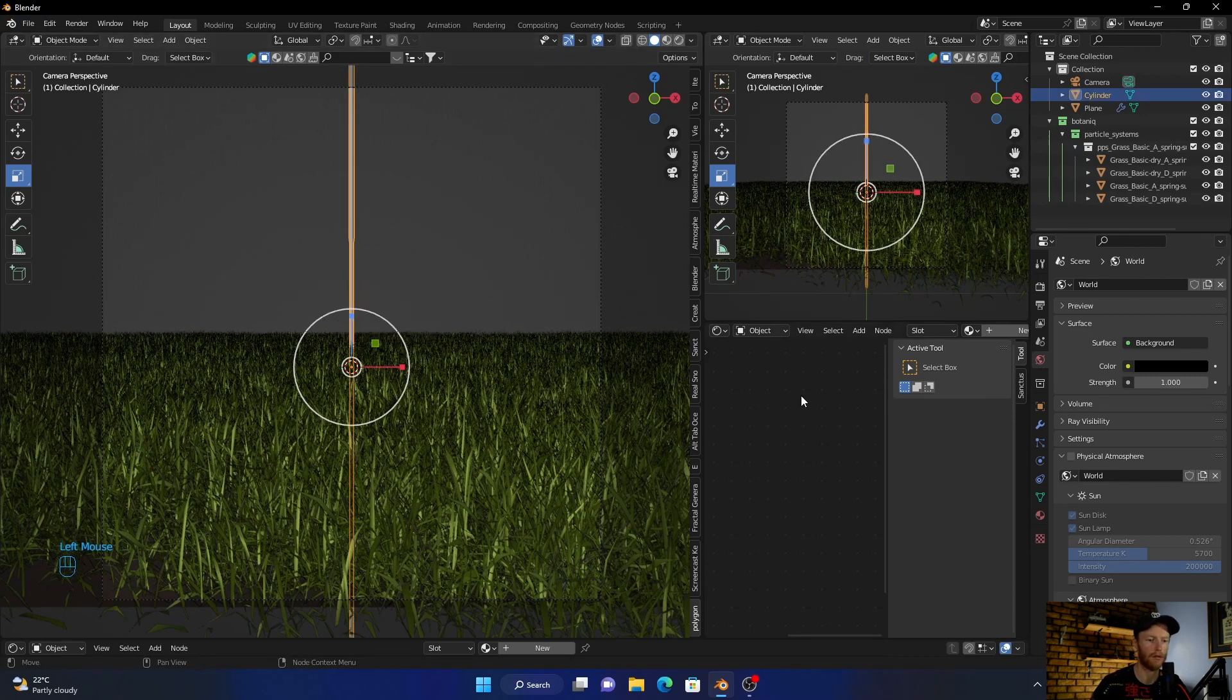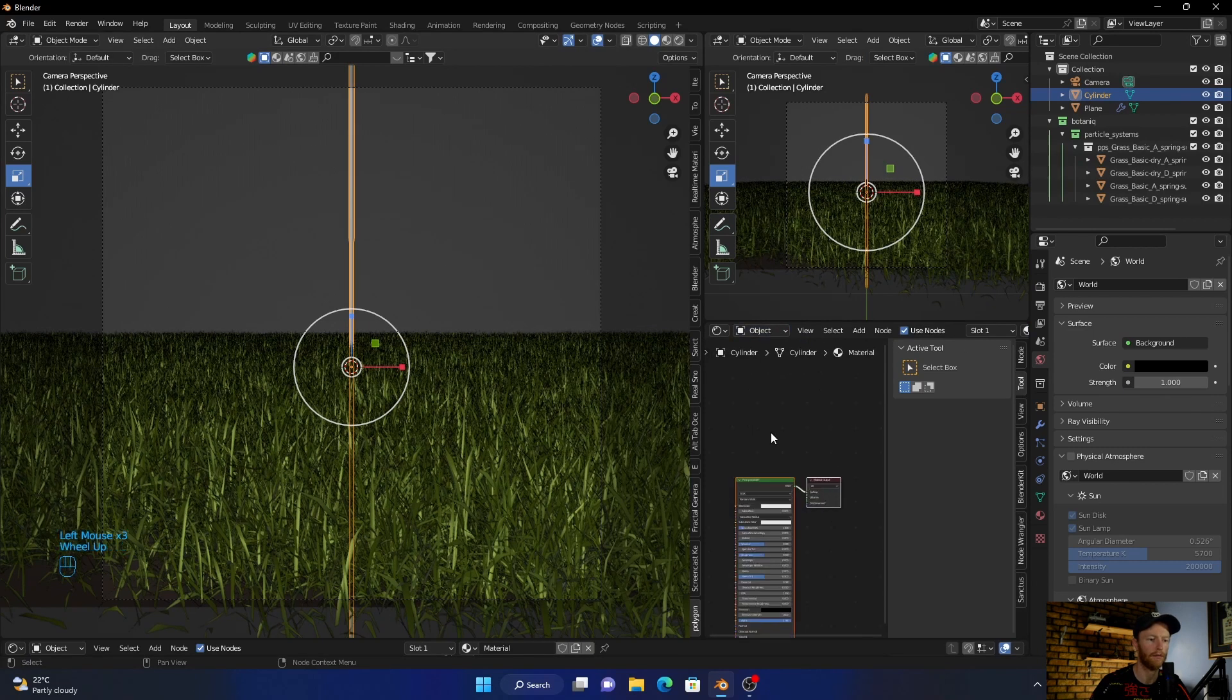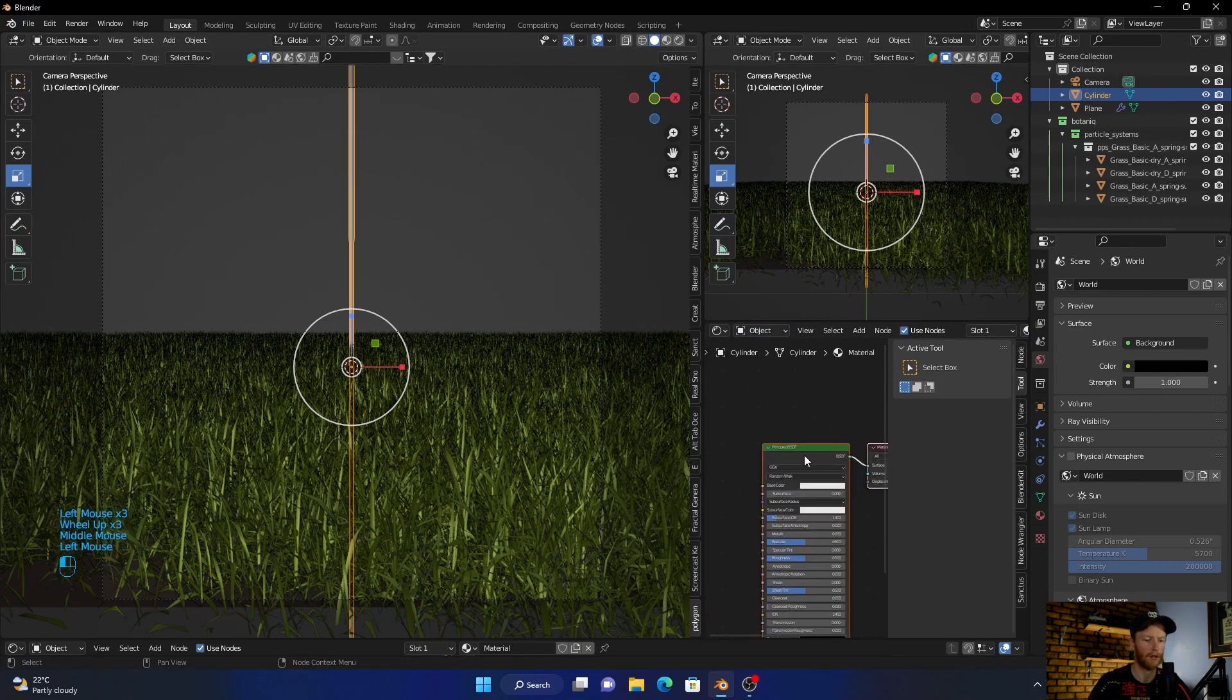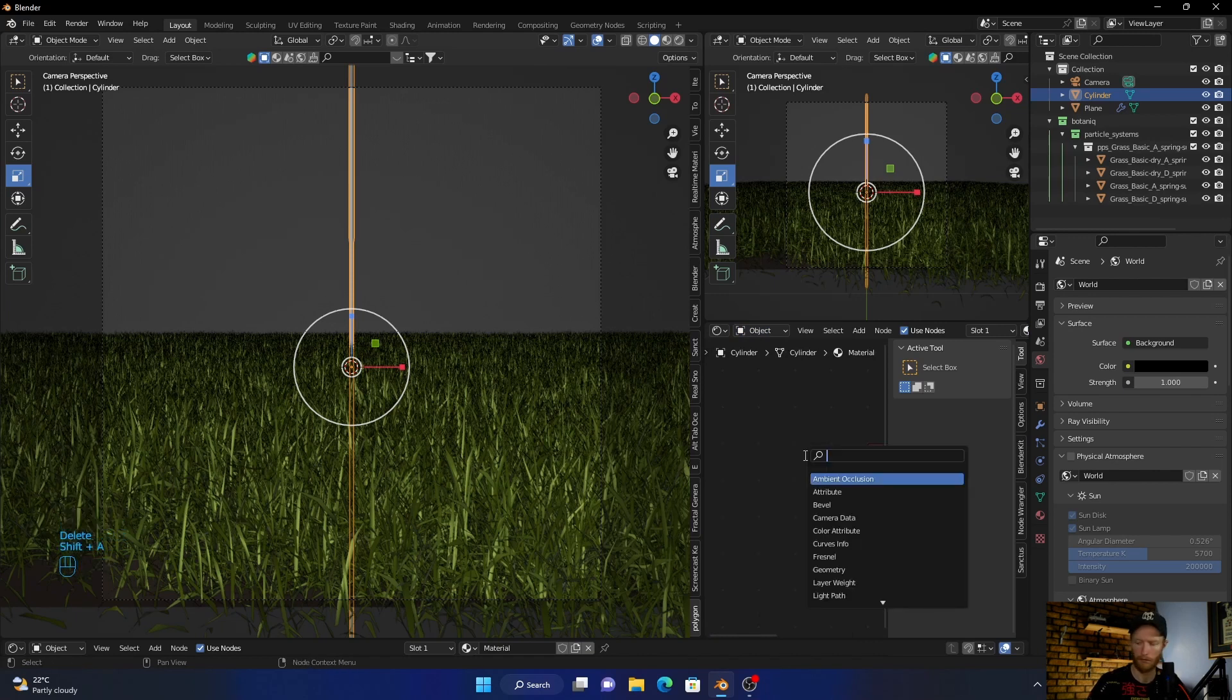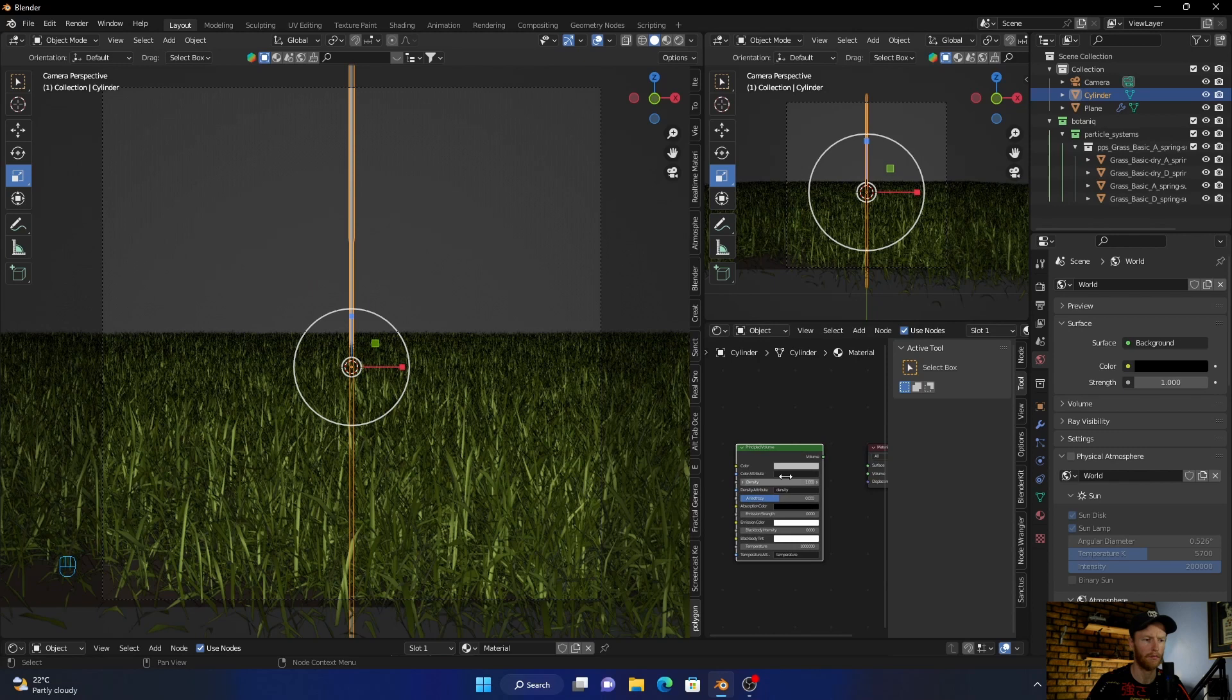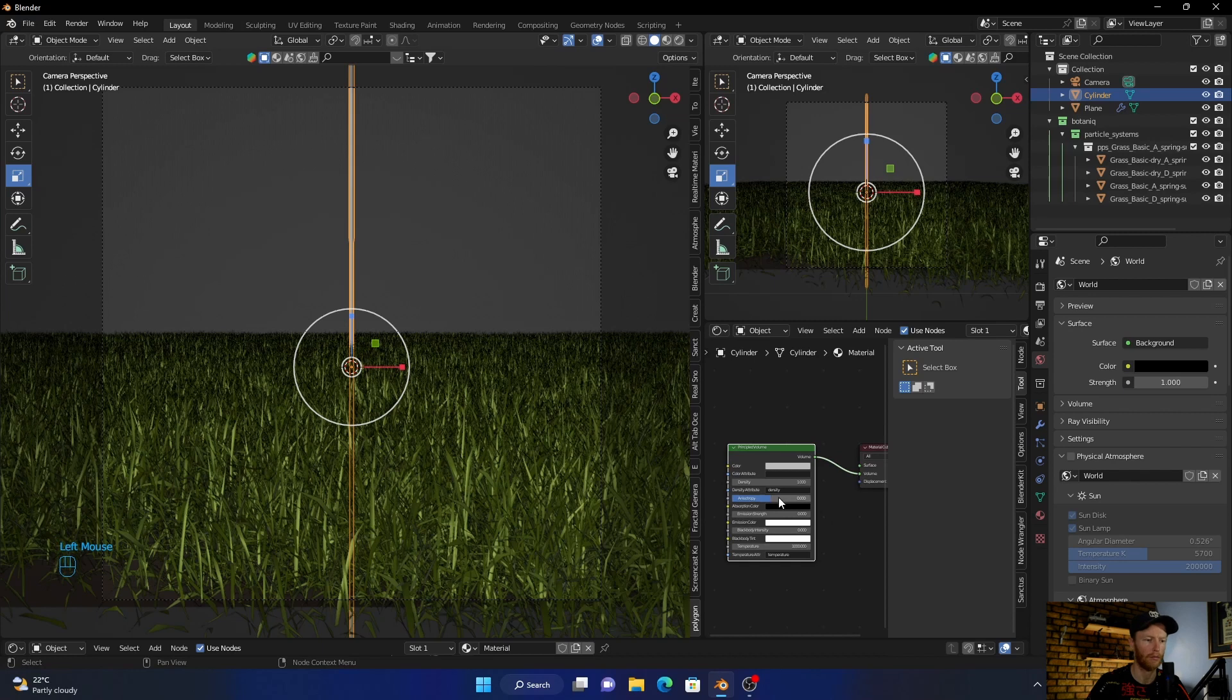Okay, now what I want to do, click on object view, click on it, delete, Shift+A. And now we're going to add a Principled Volume. Plug this into the volume into the volume.